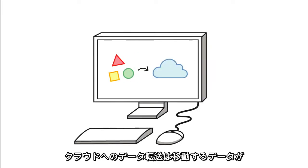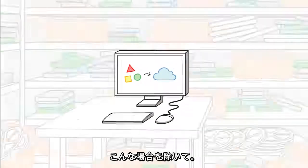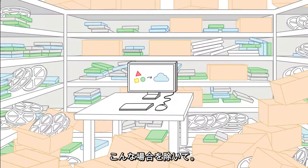Data transfer to the cloud is pretty easy, so long as you don't have a lot to move. Like, a lot.